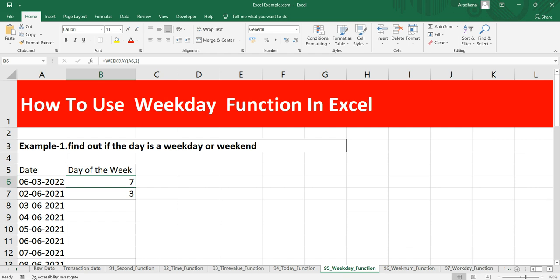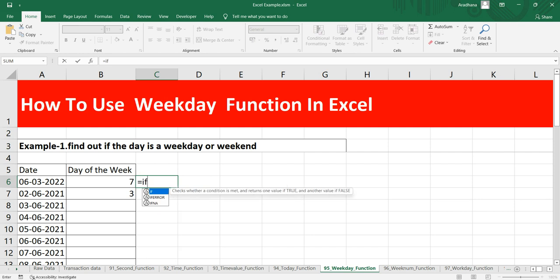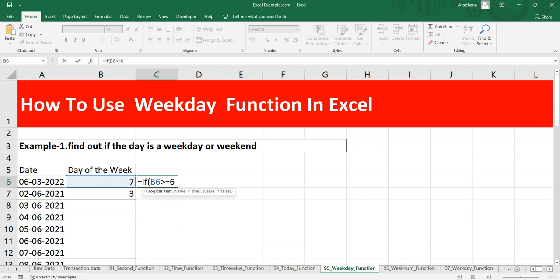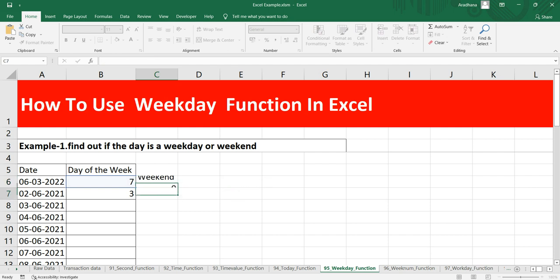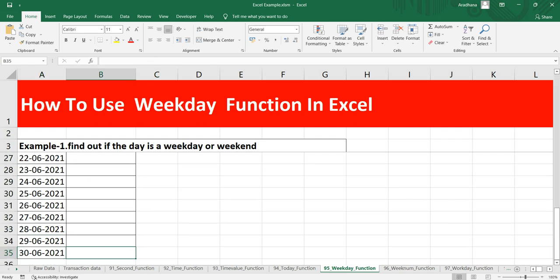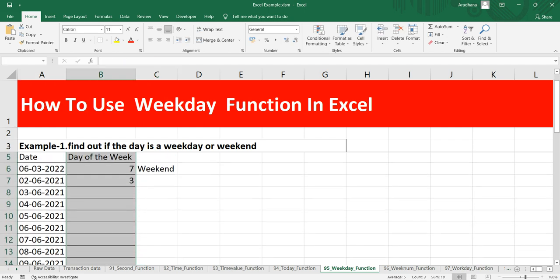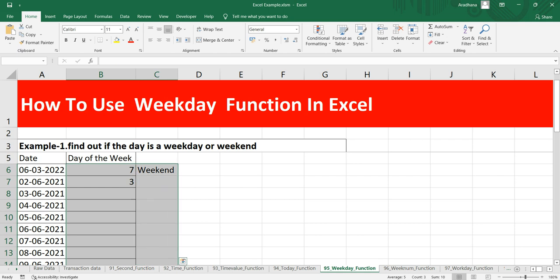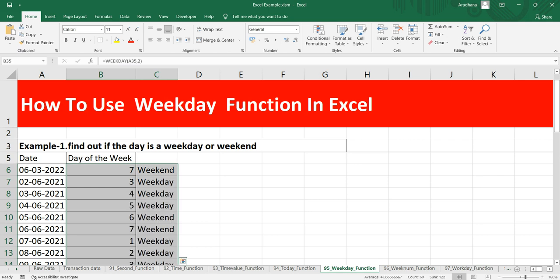I can simply put an IF function here saying that if this particular value is greater than or equal to 6, then put weekend, else put weekday. So let's track this formula.